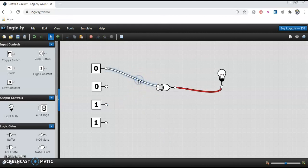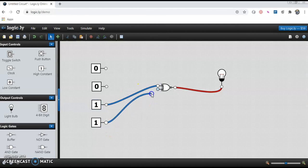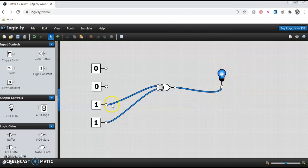I'll make both inputs as one. I connect this wire to the first input and this one to the second input, then check on the right-hand side whether the lamp glows or not. The lamp is glowing, so the output is one. Whenever the input to the XNOR gate is one-one, the output is one.